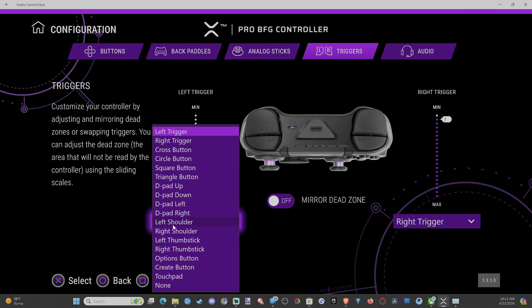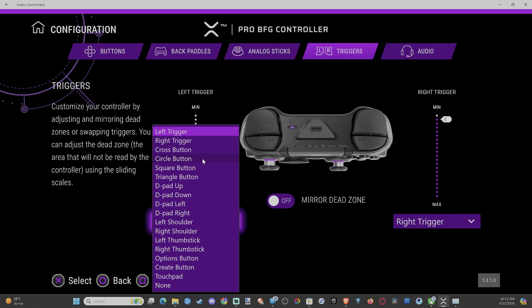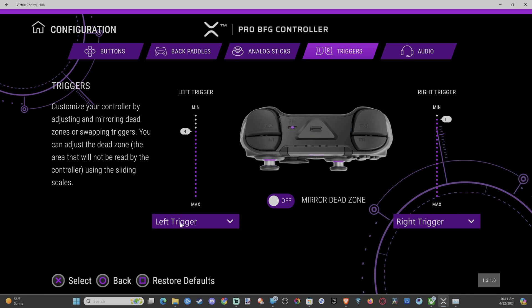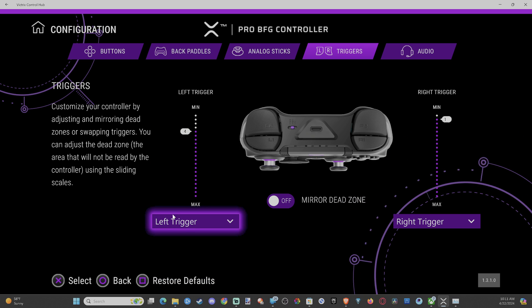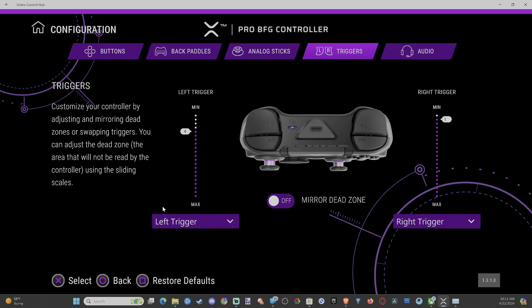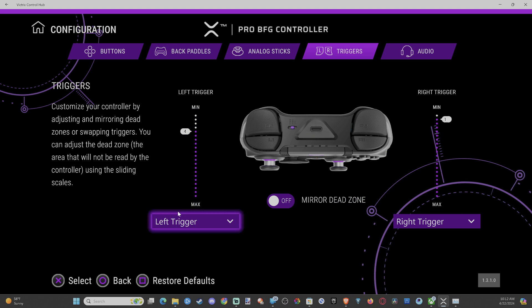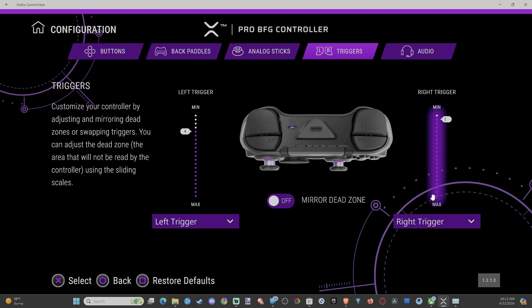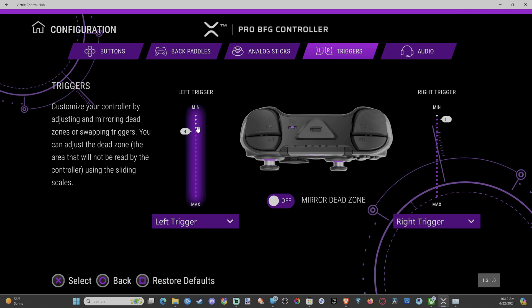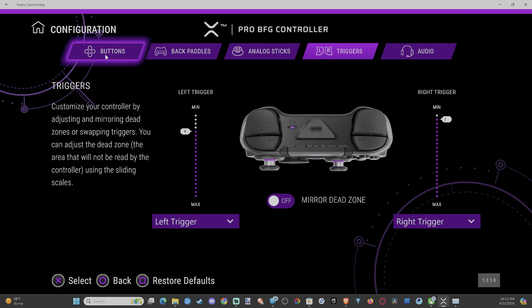So if we want our trigger to be jump, and then maybe map L1 to fire, some people like doing that. Well, you can do that. Just remap the trigger down here. And whatever you select the left trigger to, it's going to be those right triggers over here. So you might want to bring down the left trigger too. It's really sensitive.